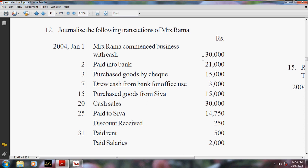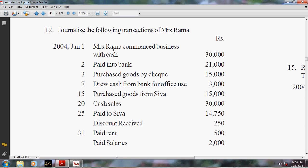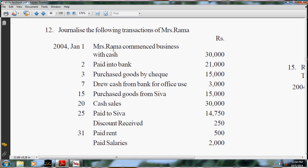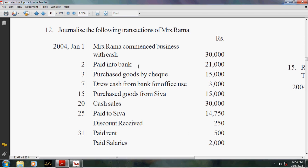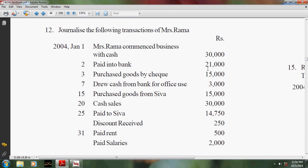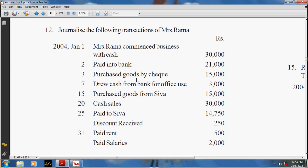For this you have to create a ledger named Capital account. Capital account is credited and cash account is debited. Then the next transaction is paid into bank - this is a cash deposit to bank, so this is entered in contra entries. Next, purchased goods by check - he is purchasing goods, so instead of party name you have to put the bank name.